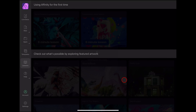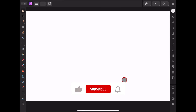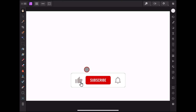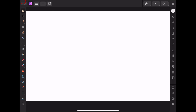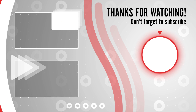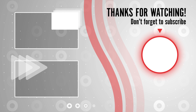If you found this video helpful, please consider leaving a like and subscribing to my channel for more tech tips and tricks. If you have any questions or requests for future videos, drop them in the comments below. Thanks for watching, and I'll catch you in the next one.